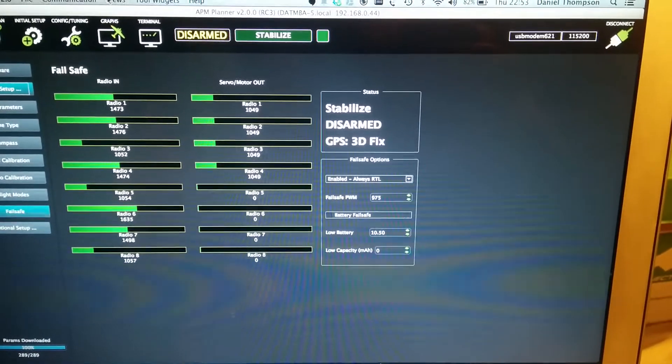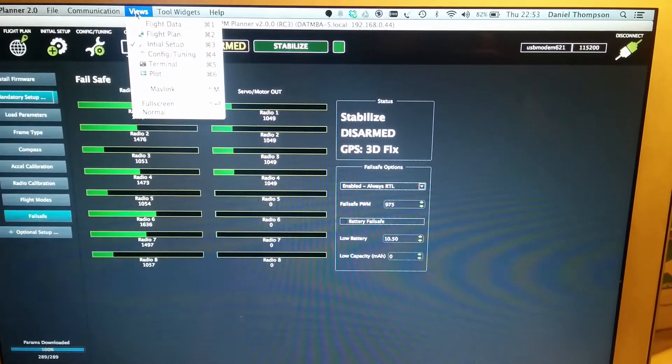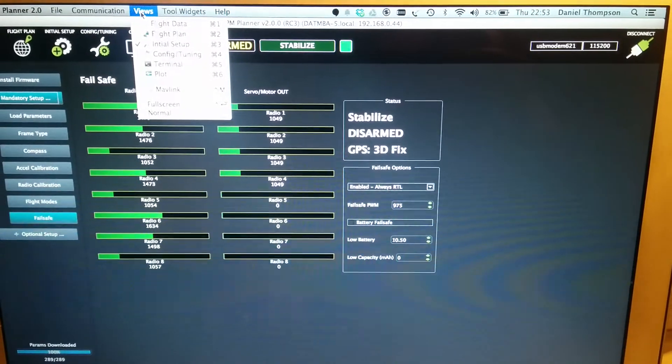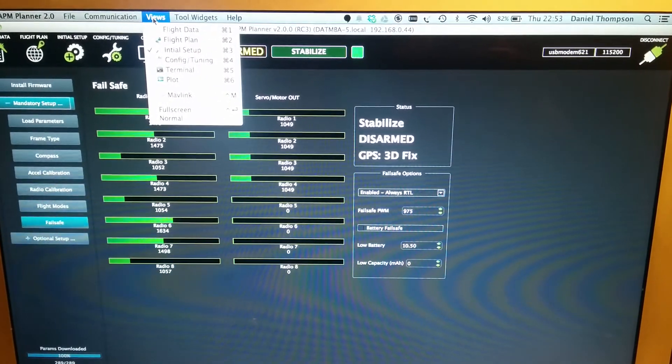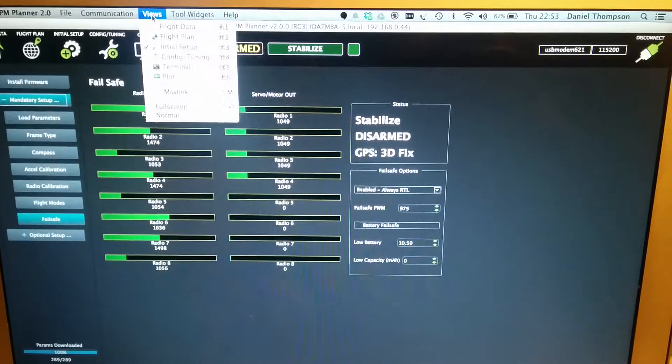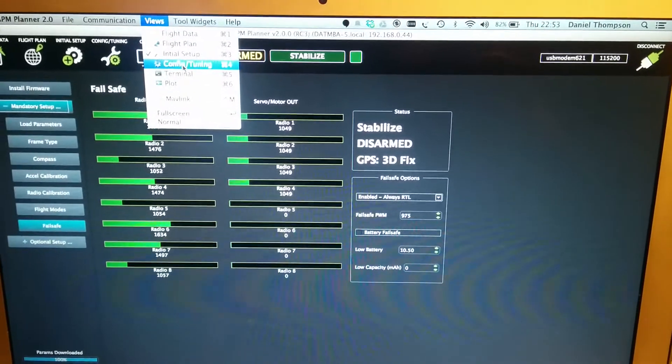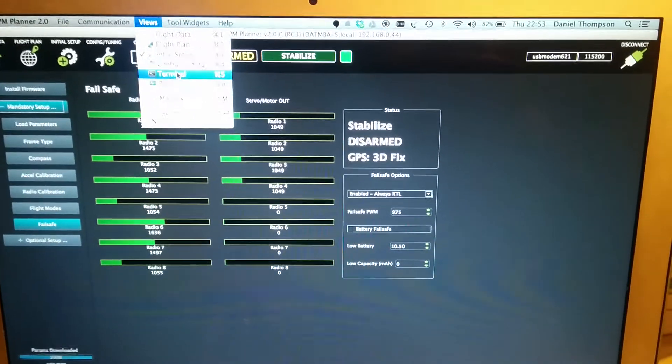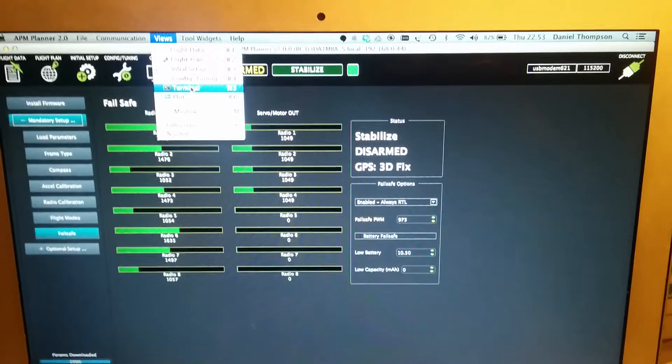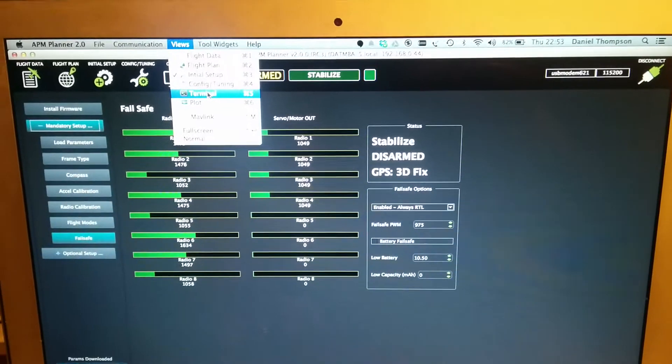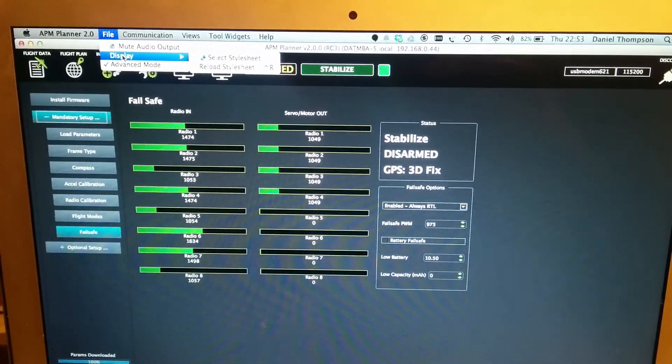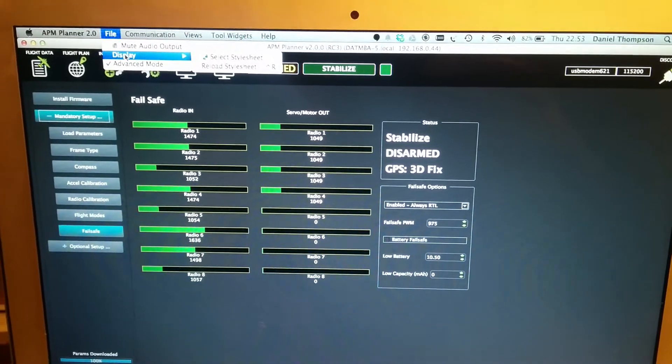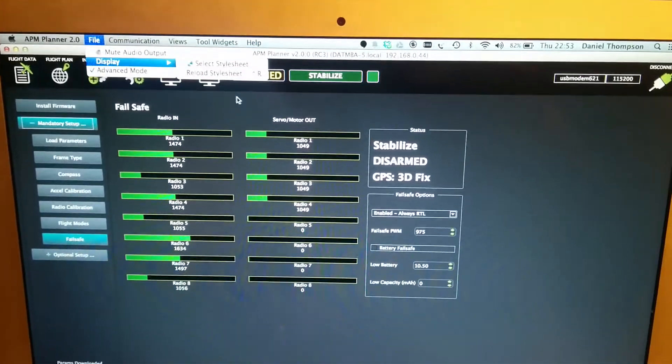Oh, there it is up there. Views... No. I probably should have planned this a little bit better. I can't quite figure out how to work it. It's all a little bit new to me. Display... No. Anyway.